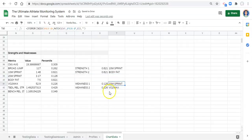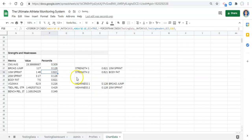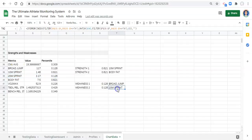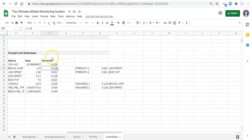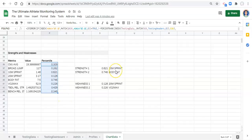Let's test this: the worst value is 0.128 and the second worst is 0.226. Now if we change the broad jump percentile to 0.128 — making it a tie with the lowest — the formula correctly puts broad jump in the first slot and 20 meter sprint in the second slot. Now I'll reset these percentile formulas by copying the original formula and pasting it back, and everything is working correctly.